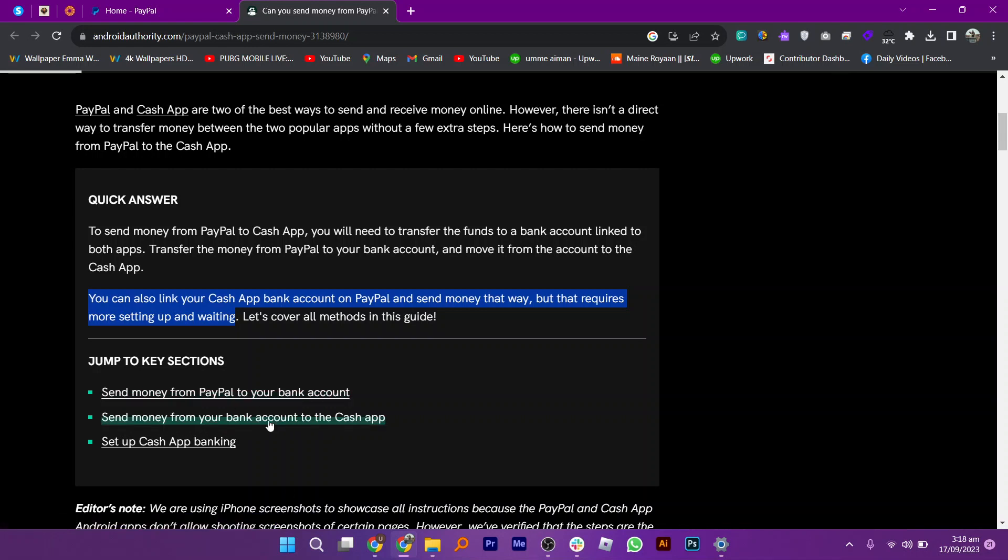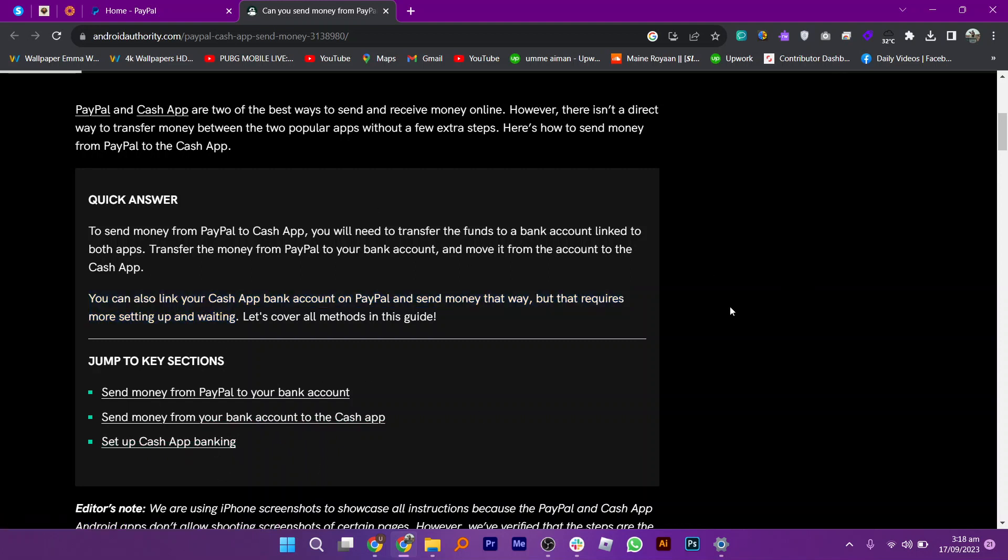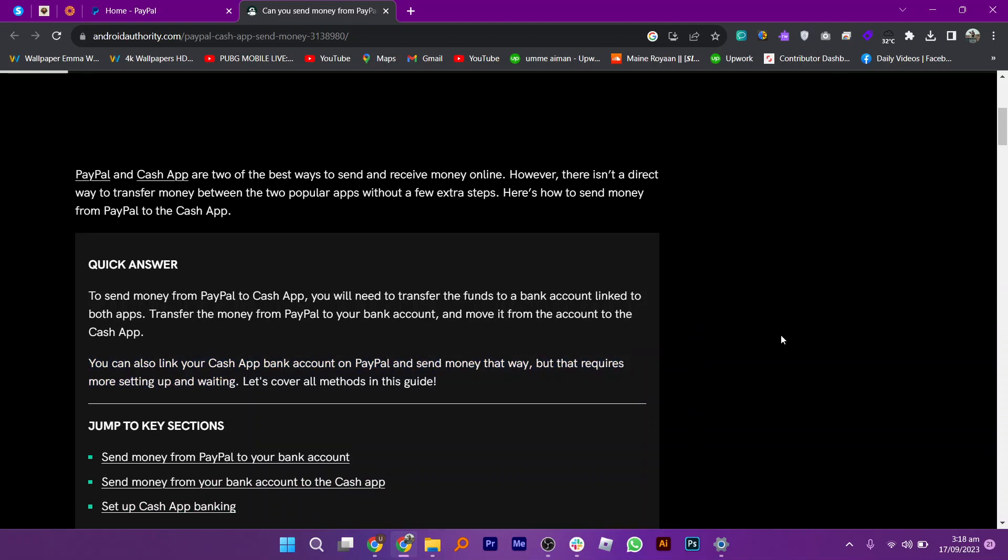You can also link your Cash App to PayPal but that requires more setting up and waiting.